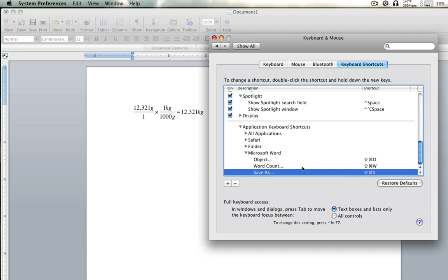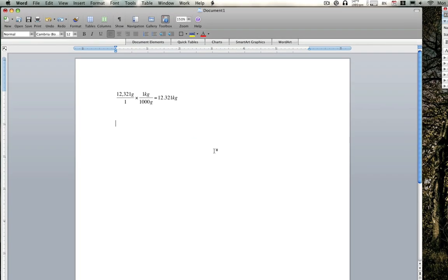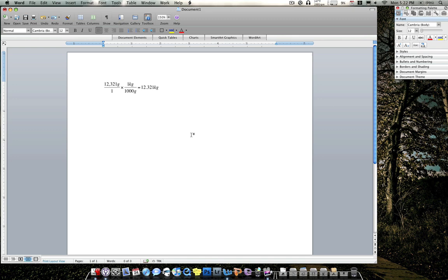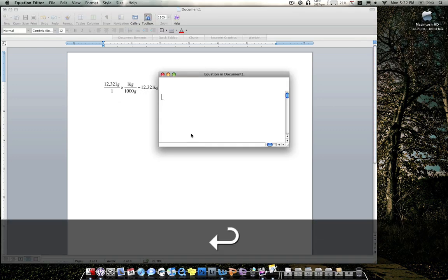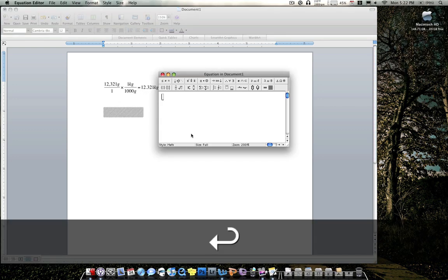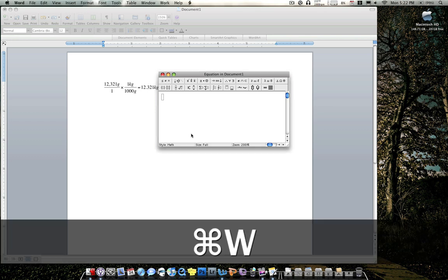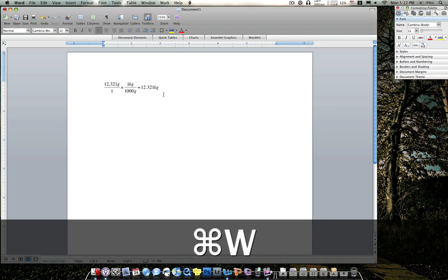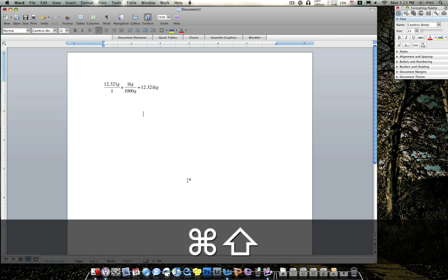And these are how you do commands, and how to do Equation Editor for Mac Office 2008. So remember, Command-Shift-O, Enter, Equation Editor. That's how you do it. And have fun doing equations on Office 2008. Bye.